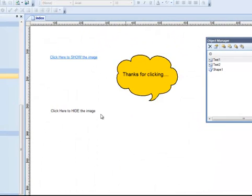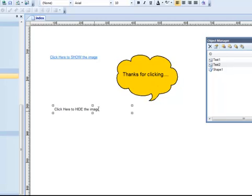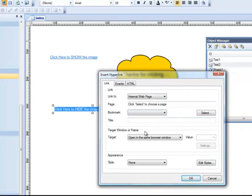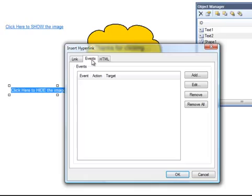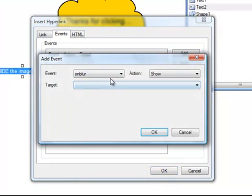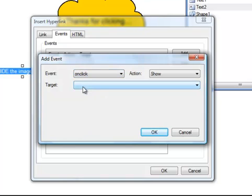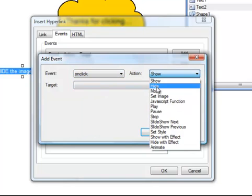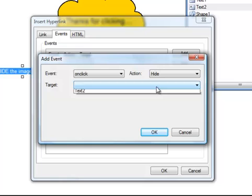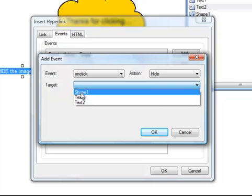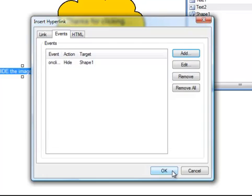But I also have to program this to hide the image. So we're going to do the same thing. I'm going to select it, turn it into a link. But instead of linking it internally or to a website, I'm just going to use the events. I'm going to add a new event that says when this is clicked, in other words, OnClick, I want to hide a particular object, this object called Shape. OK. And I say OK.